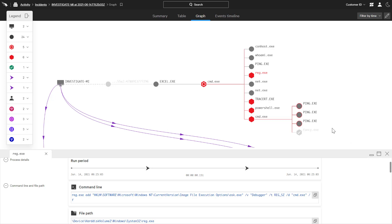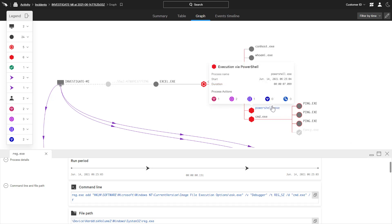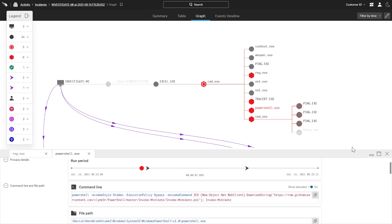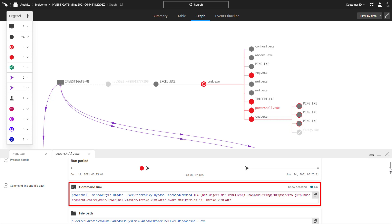There is also a PowerShell event. While not necessarily a malicious tool, having the complete command line information is helpful in determining the intent of this event. Here we can see that the goal was to use Mimikatz, a commonly used credential dumping tool.